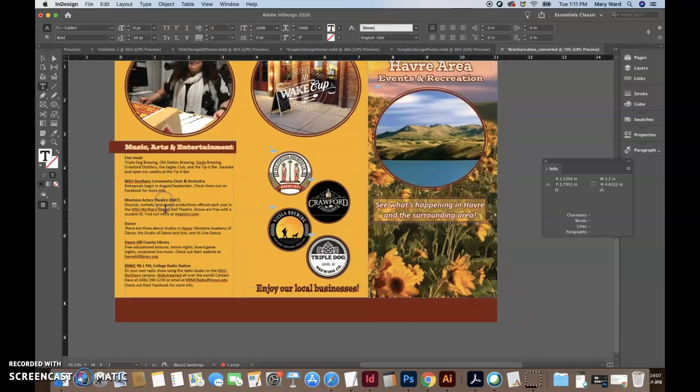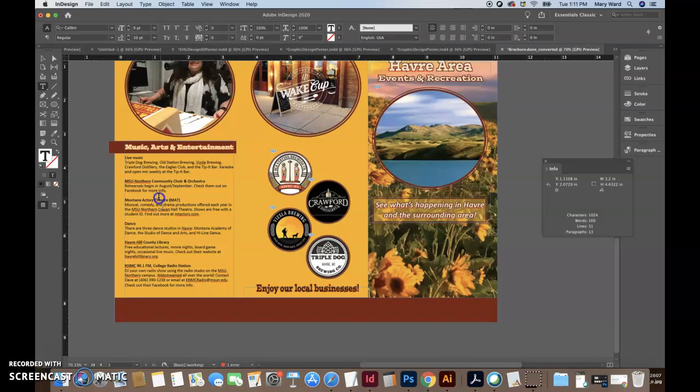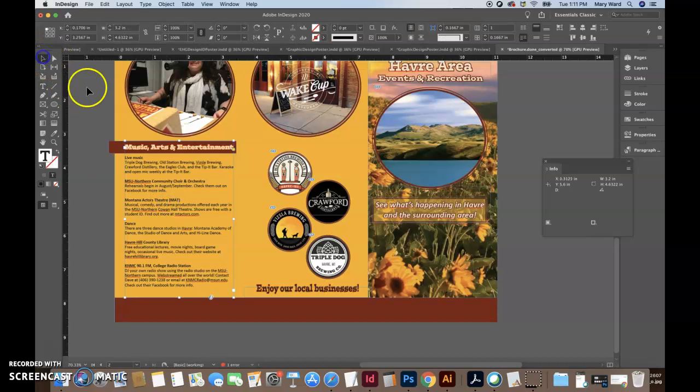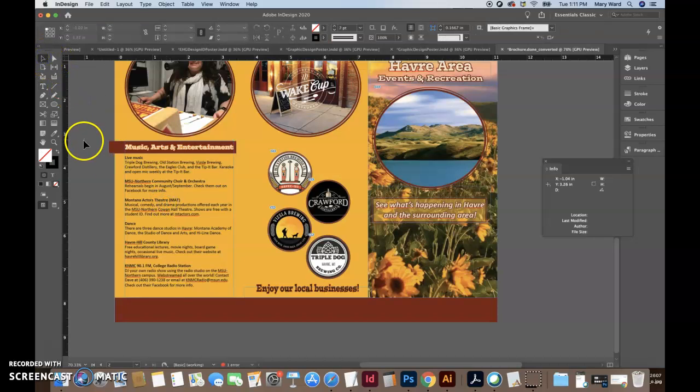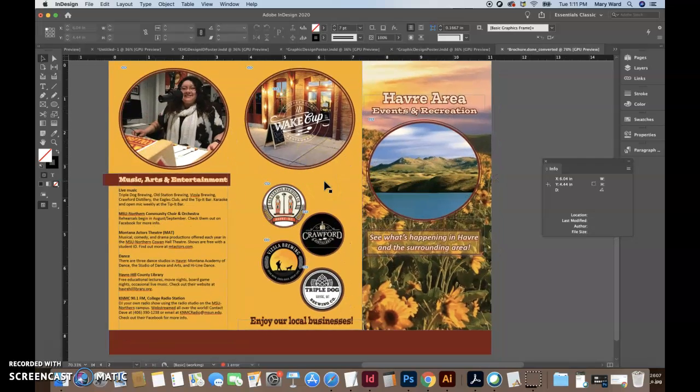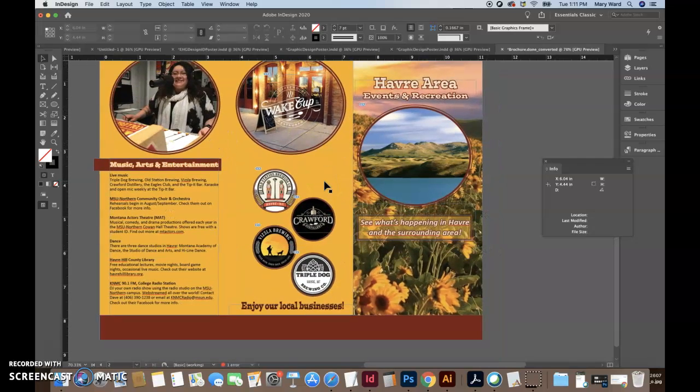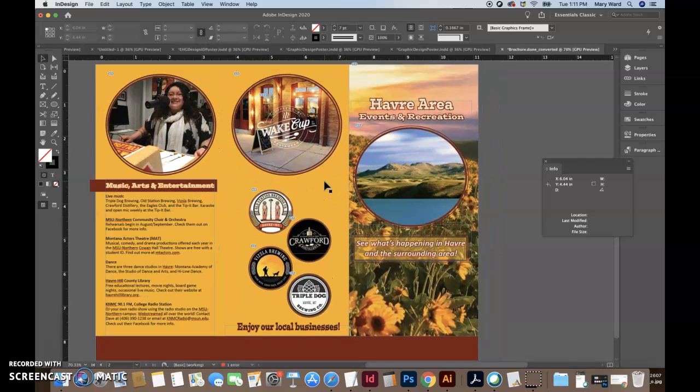And all your text looks pretty good. Nine point is a pretty good size. Wouldn't want to go much lower than that. But yeah, great job on this. It looks really professional.